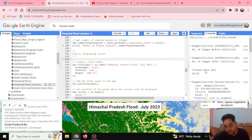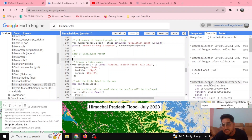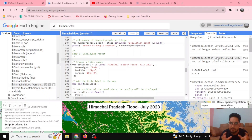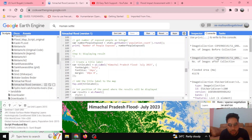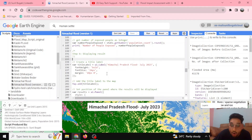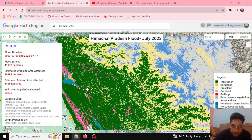In our earlier video we talked about the flood assessment — it is printed in the console — but we want to make it available in the map itself so we can also build our application on the basis of that. In the further steps we'll be displaying all results in our map panel.